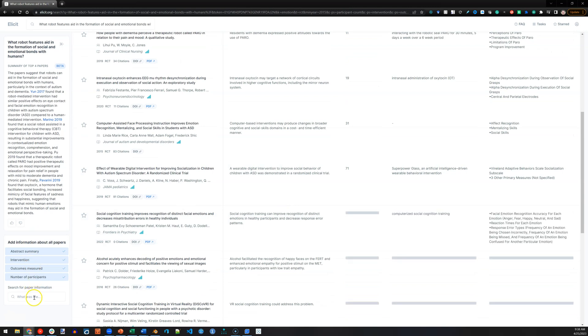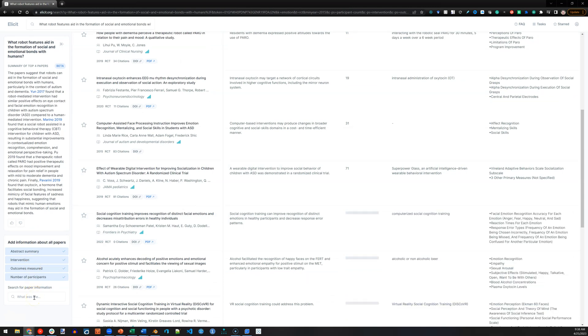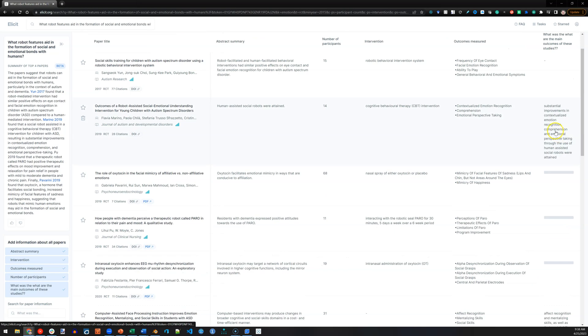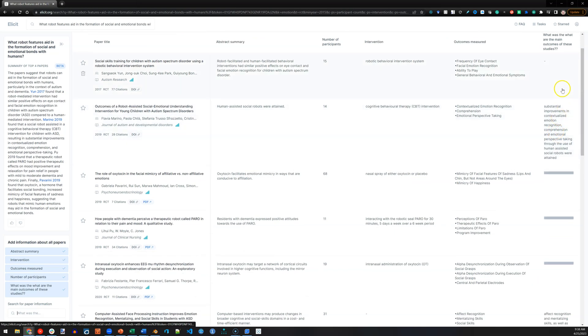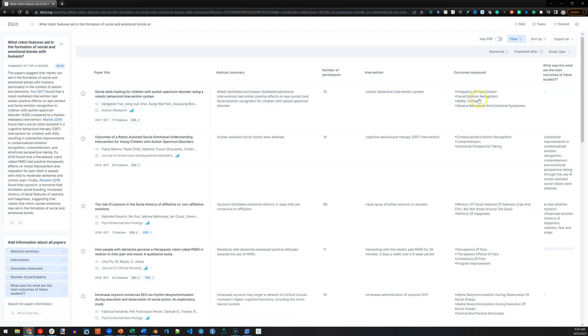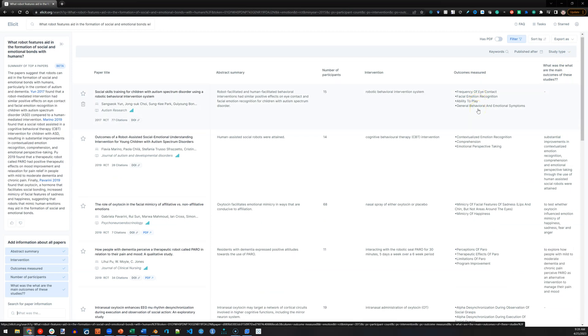I can also ask questions about this particular set of papers that it came up with. What are the main outcomes of these studies? Oh, and it comes up with a new column here for the main outcomes, which is similar to this column before it. So I guess I didn't need to do that. So that's really cool.